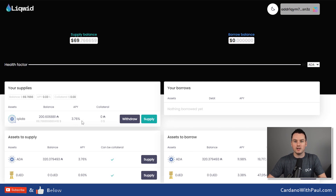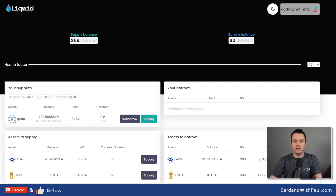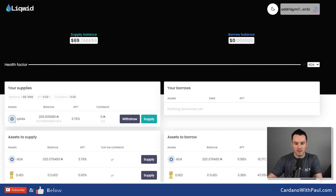It's earning an APY of 3.76%, so when you provide collateral you earn an interest rate on that, and that's on top of staking rewards. The same applies for DJED — the DJED APY right now is just under 1%, but that's because it was only just added and there aren't many loans coming out against it yet. The more people taking out loans, the more interest is being paid into the protocol, meaning more interest to pay out to people providing collateral — it's all based on supply and demand.